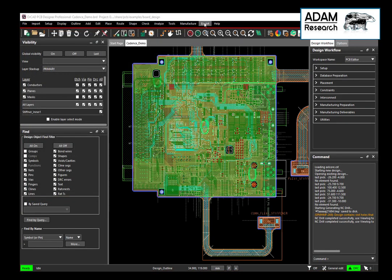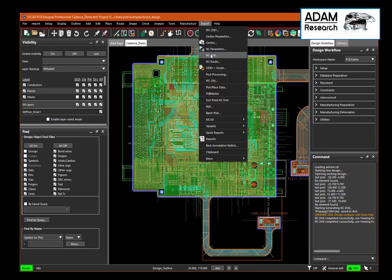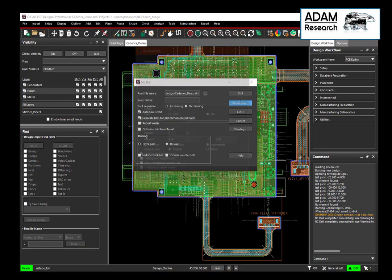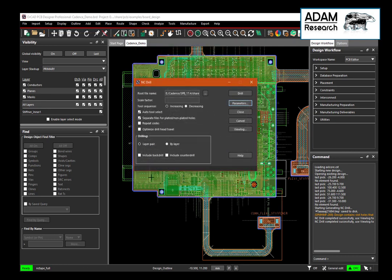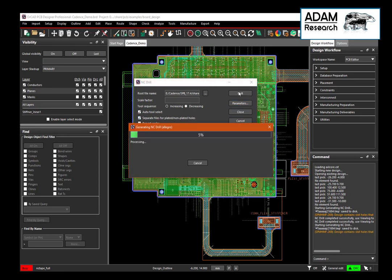Next is to export the drill files. We should check leading or trailing zeros — one of both. Then maybe enhanced Excellon format, and here auto tool select — this is important. And separate files for plated and non-plated, which is optional. Then we start the drill export.